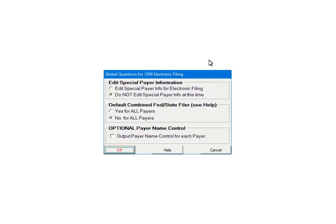For this tutorial, select Do Not Edit Special Payer Information and select No for All Payers under Combined Federal State Filer. The Payer Name Control can be found on the mailing label of the 1099 package, which is mailed from the IRS to most payers each December. If checked, the program will prompt for the name control for each selected payer. For the tutorial, do not check. To continue, click OK.